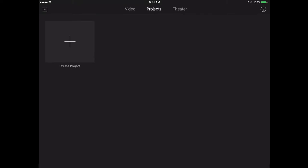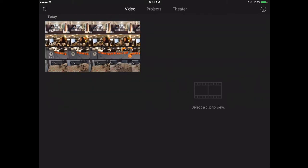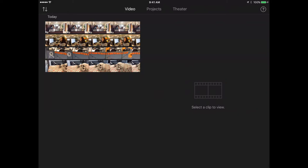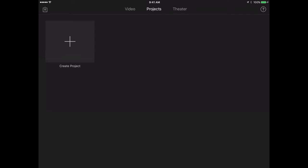I see video, which allows me to see different video clips that I've already previously filmed. I have projects as the second one. This is where I would go to open a project I've already started or to create a new project. Last option is theater, which allows me to see any completed movies.